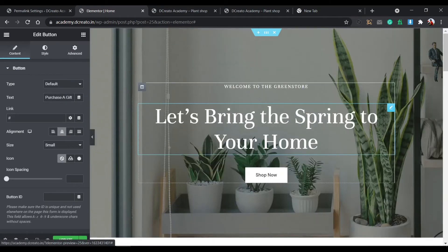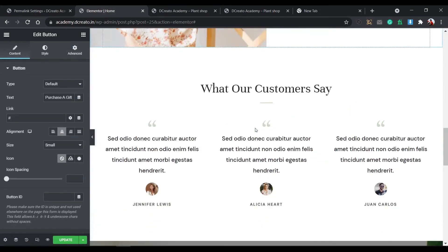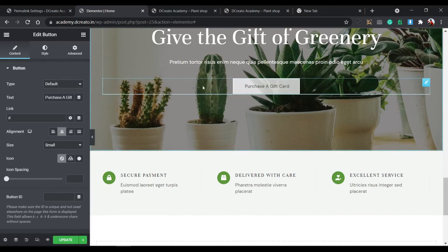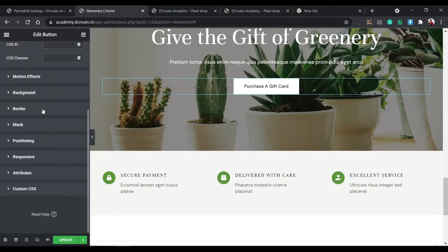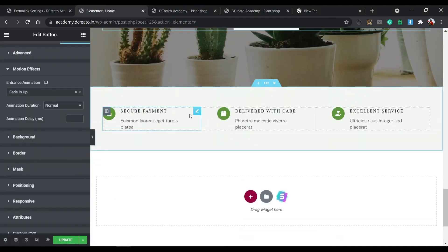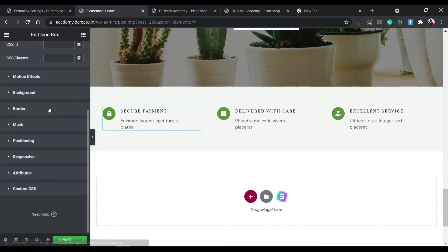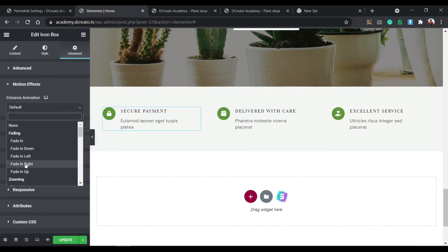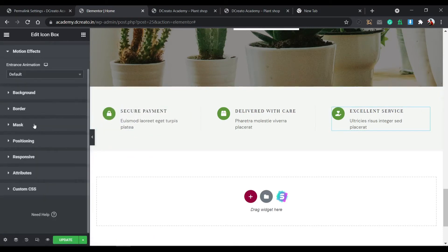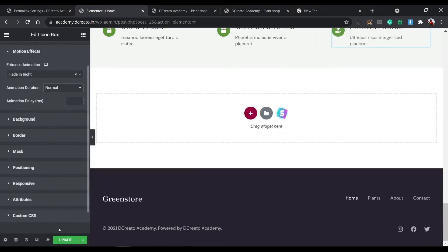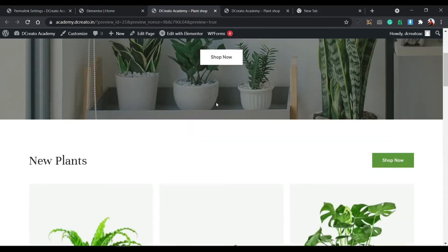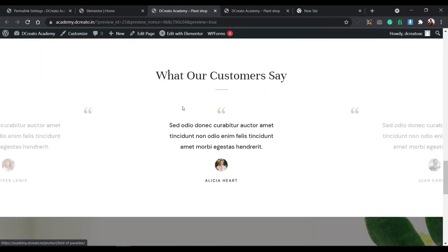For the next text section, go to Advanced > Motion Effect and choose Fade In Right. For elements further down, go to Advanced > Motion Effect and choose Fade In Up since we're scrolling up. For the button, I copy the style and paste it, then change its motion effect from Fade In Left to Fade In Up. Finally, click on the section, go to Advanced > Motion Effect and set it. Then update — after scrolling you can see all elements come in with motion effects.